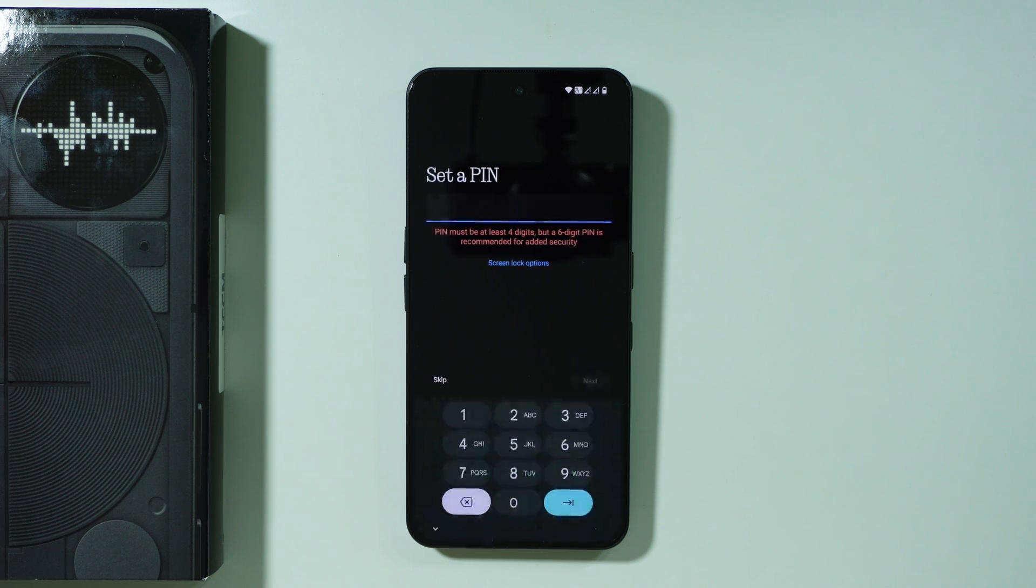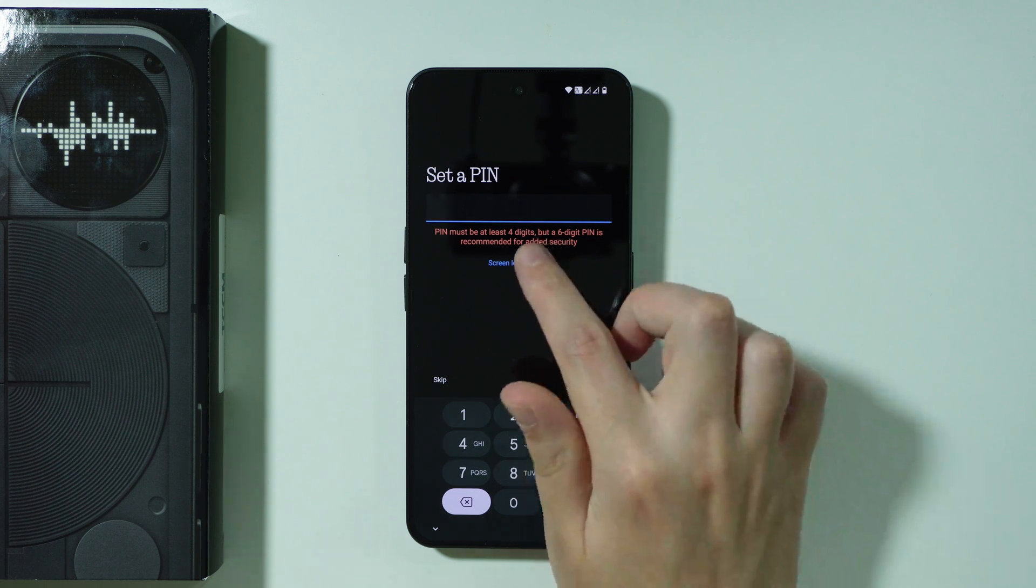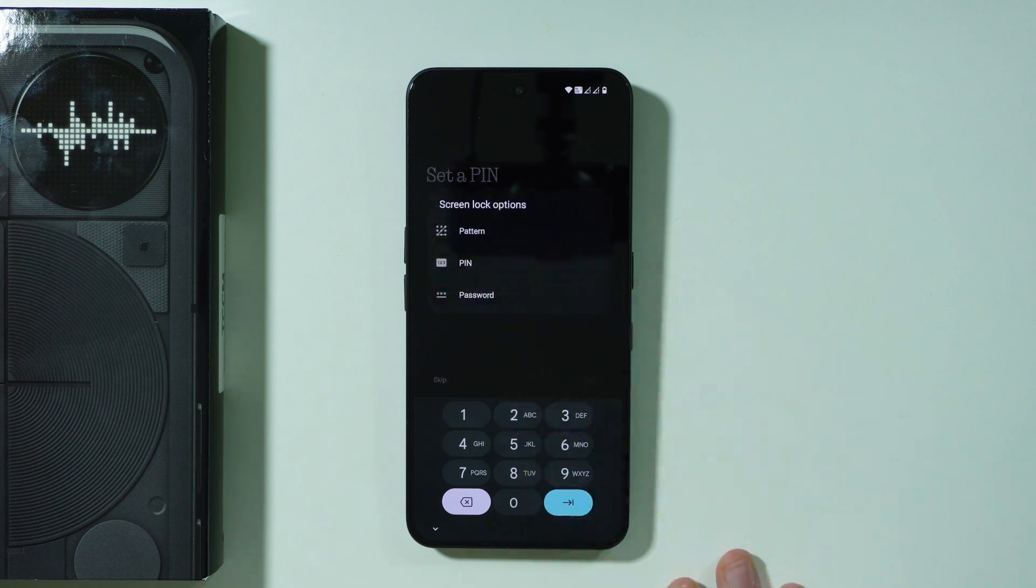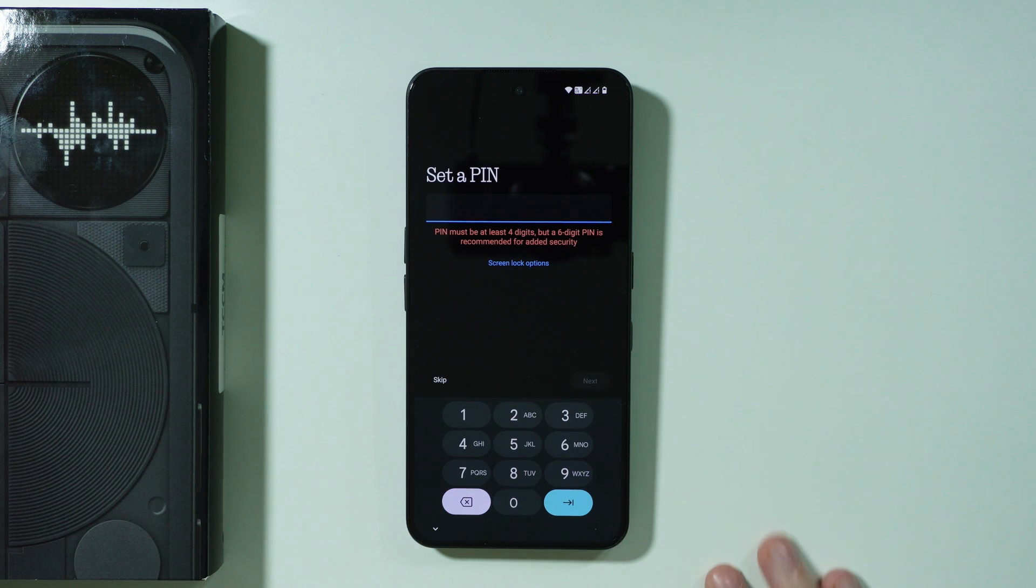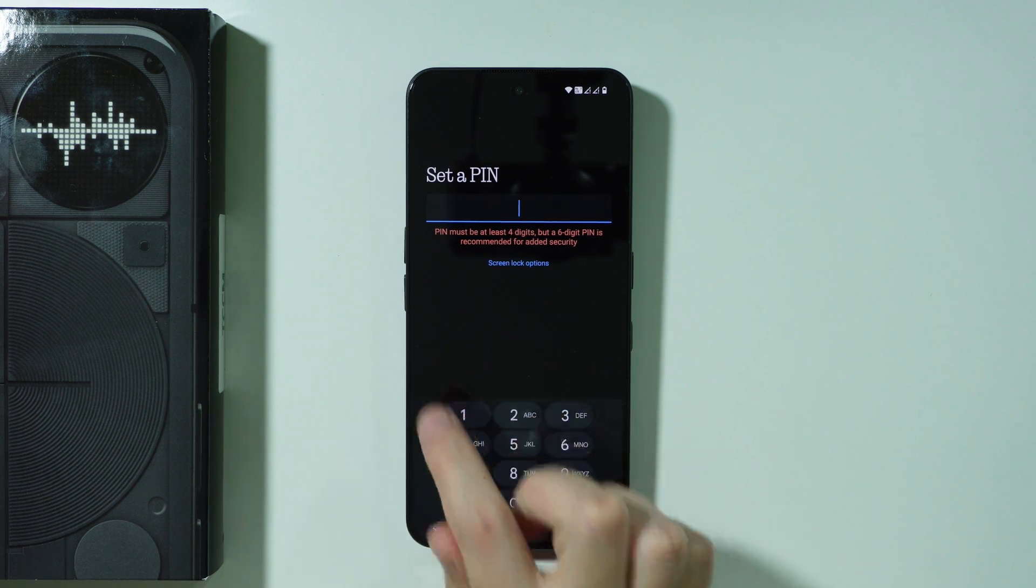Now we have an option to set up the screen lock password so you can set up a PIN code. You can also tap on screen lock options in order to choose a different type of password and you can also skip this process for now. Of course you can set up the password later.